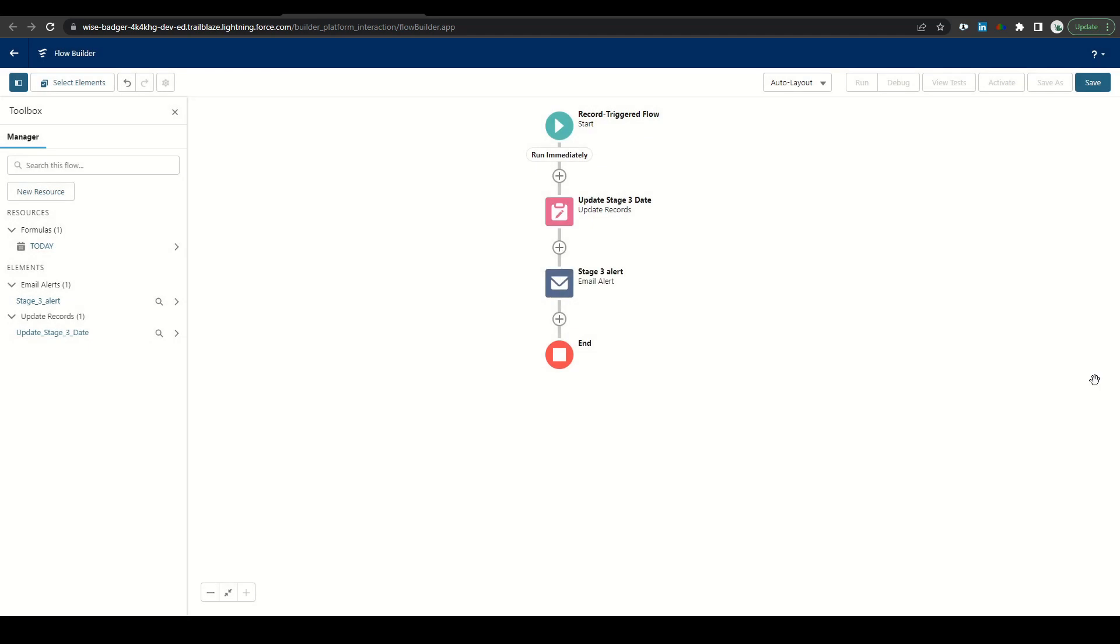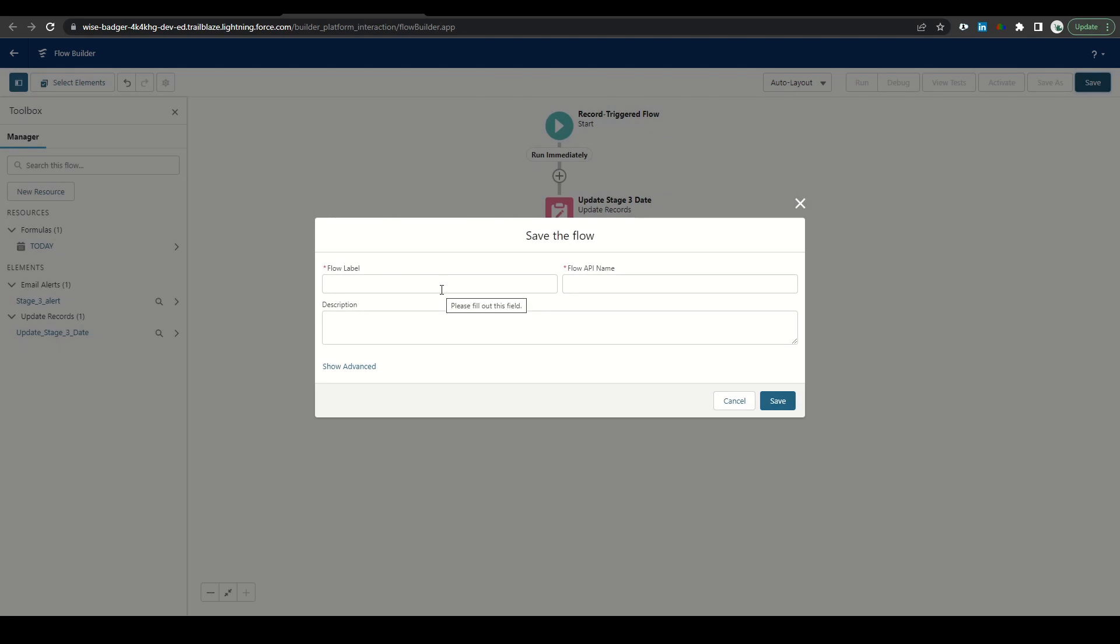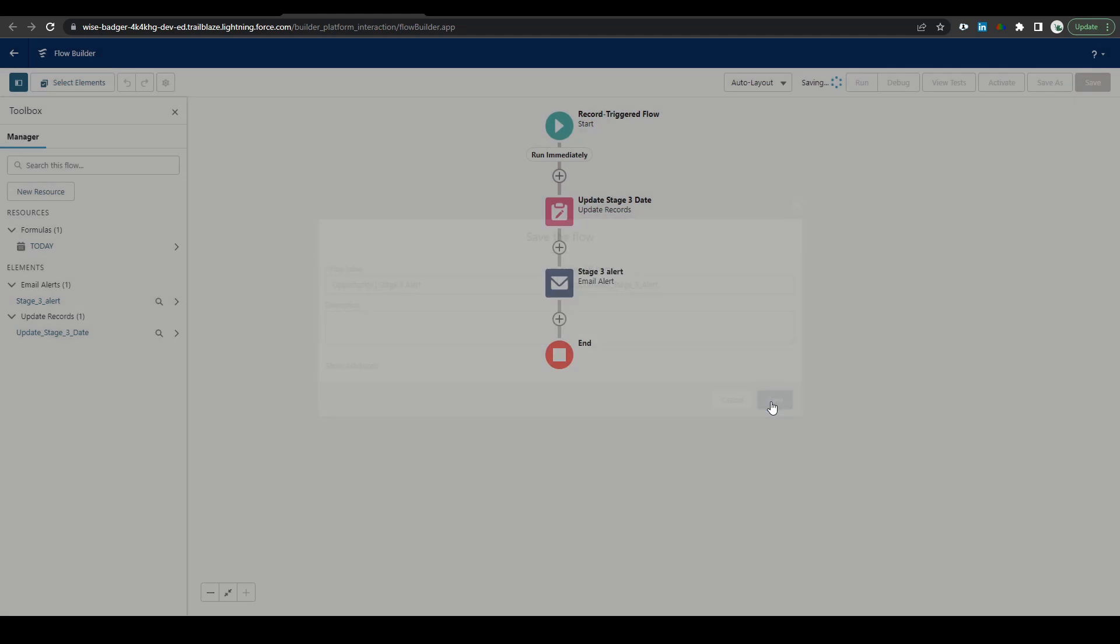So now that our first two elements are done, let's go ahead and save our work. We'll click save, label it opportunity space stage three alert, and then click save.